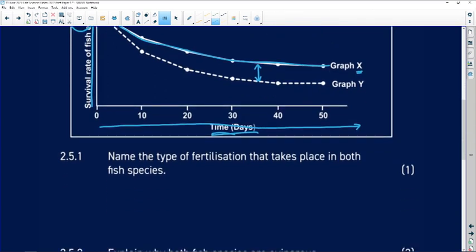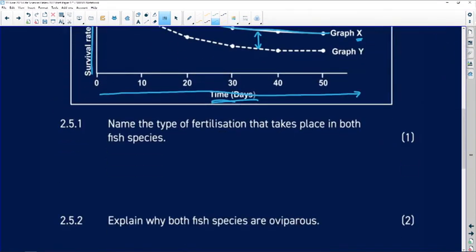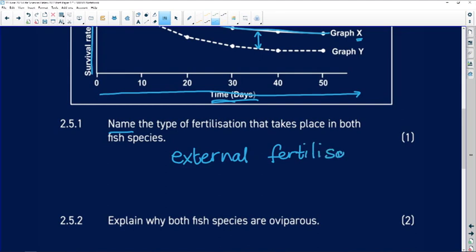Question: Name the type of fertilization that takes place in both fish species. We just have to give the term. In both examples, the ova and semen are released into the water — the semen is not introduced into the body of the female. We call that external fertilization. Don't just write 'external' — write the whole term: external fertilization. There's our mark.